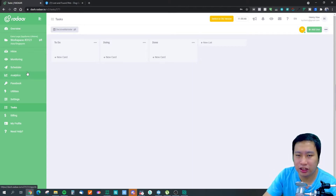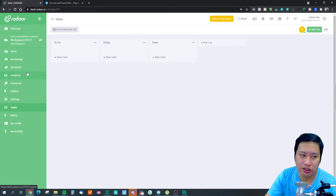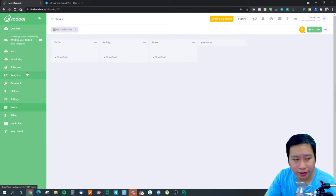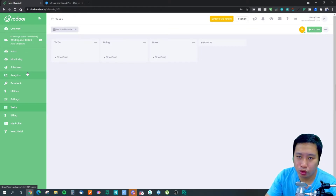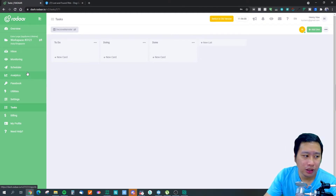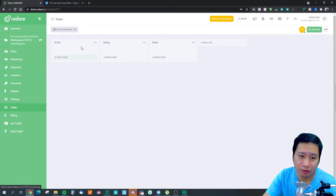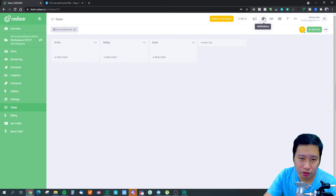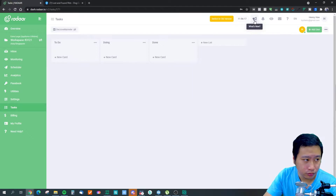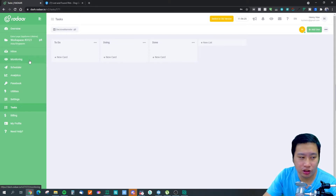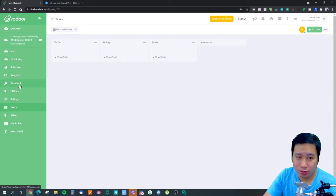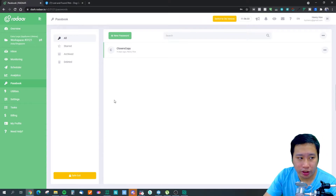At the moment, the social media scheduling feature is not as developed as tools like Publer. There's no RSS feed, no media library, no auto-posting from RSS, no Canva or Crello integration — those are coming soon. The monitoring feature is not very clean, and the passbook is quite basic.